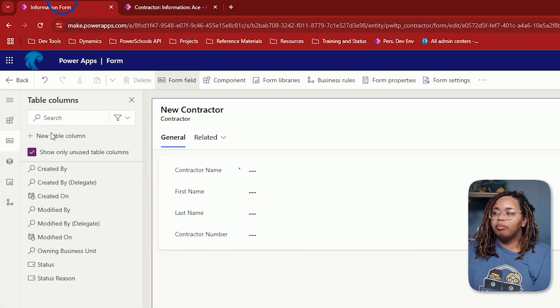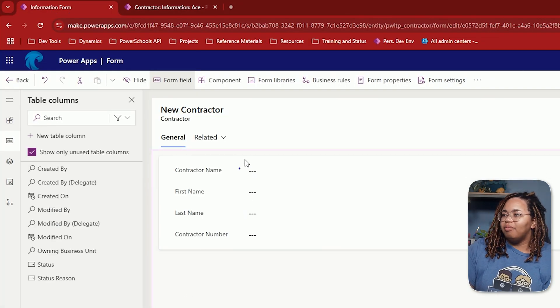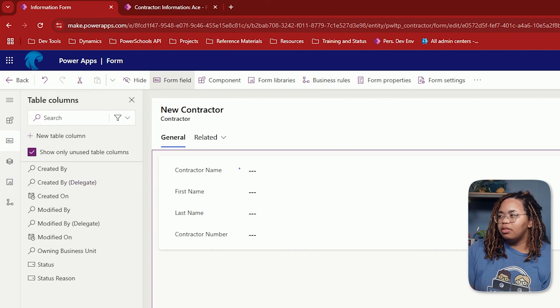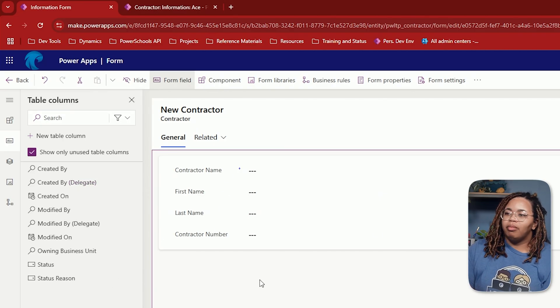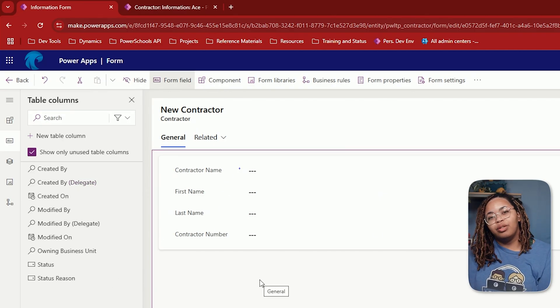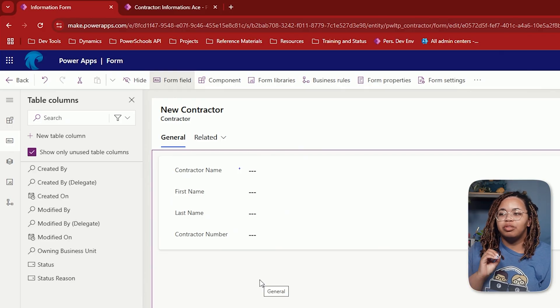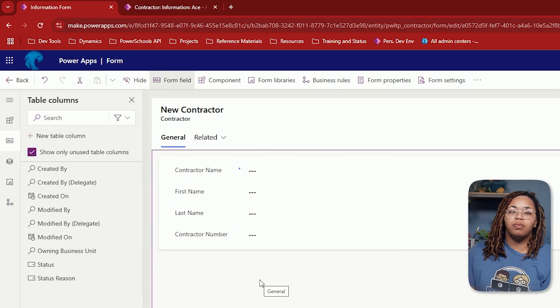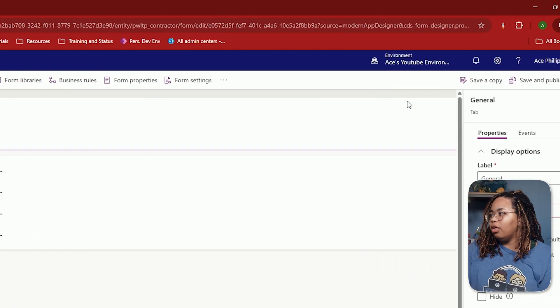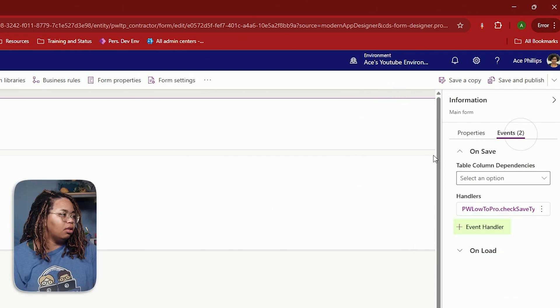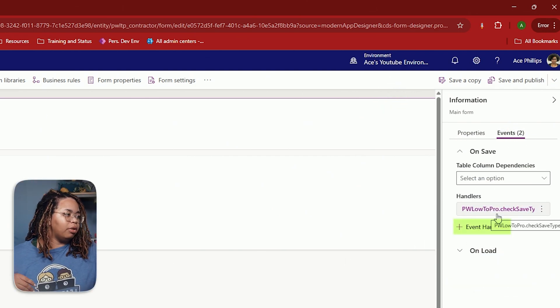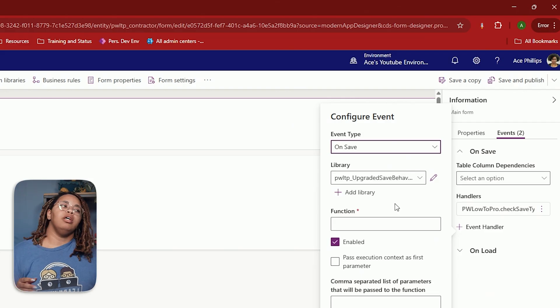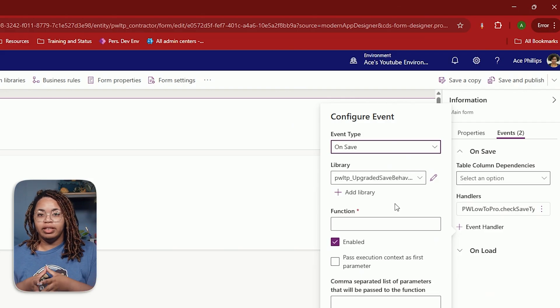So on my form here, I have my contractor form here with my simple fields. All I'm going to do, I'm not even going to do anything to these fields. I am just going to make a change to the forms on save behavior. So I'm going to go into my form and I'm going to set up an event handler.